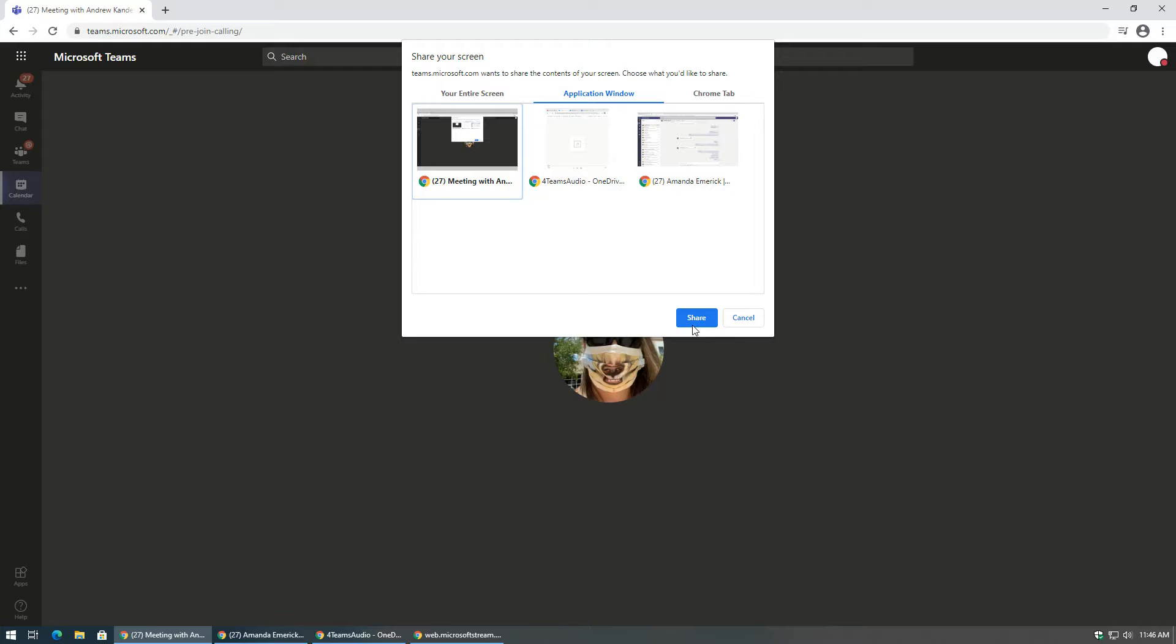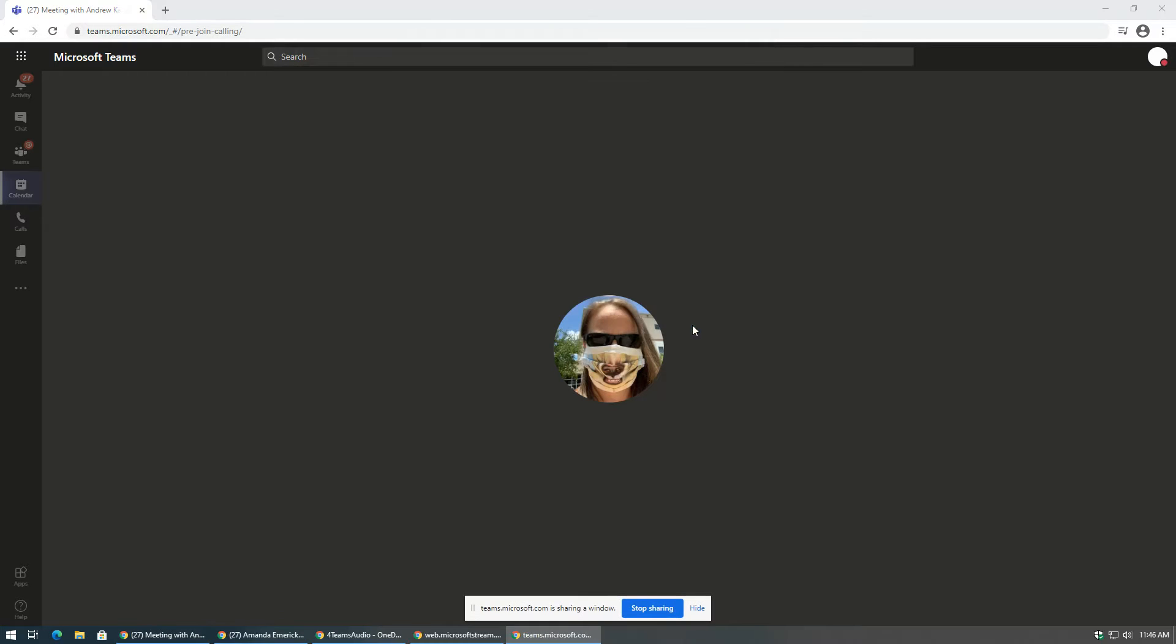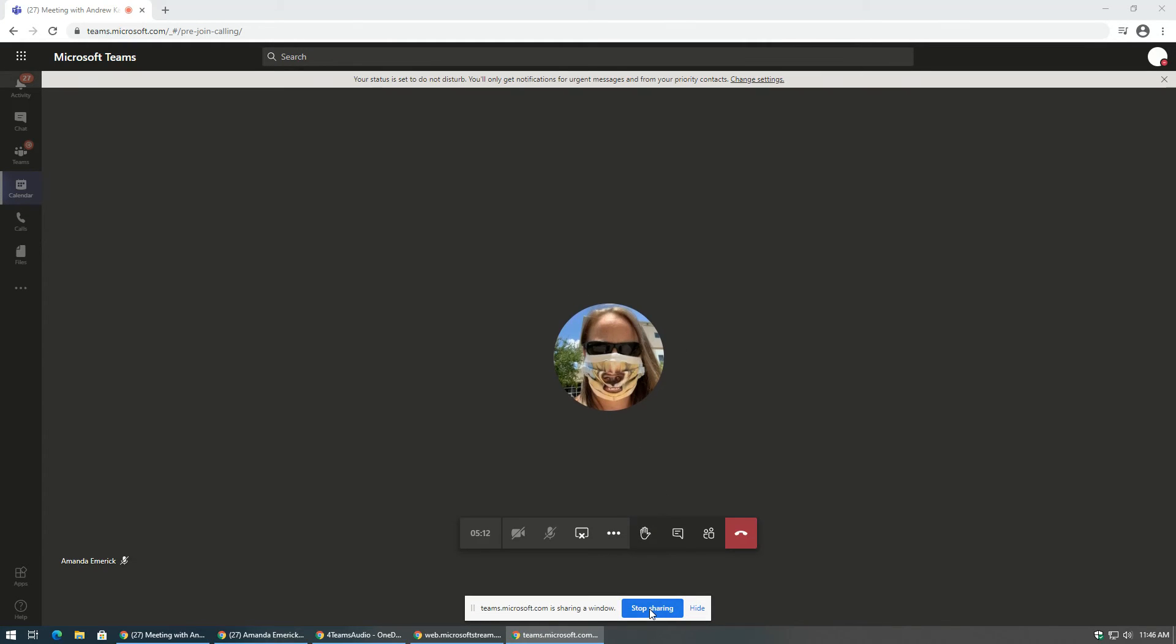When you are finished sharing, or if someone else would like to share, select stop sharing to stop showing your screen.